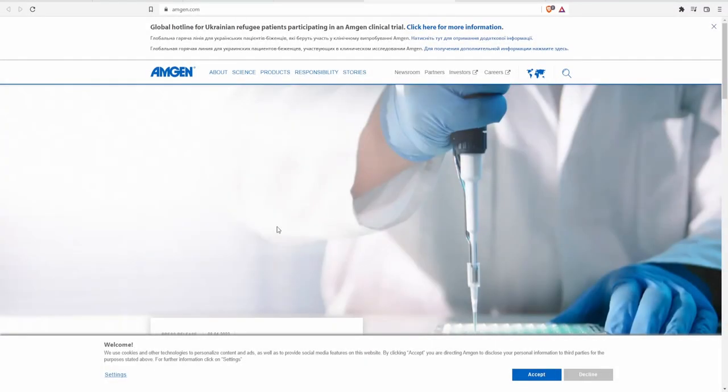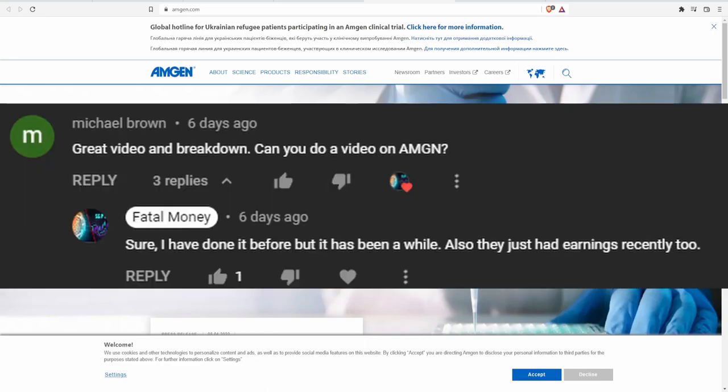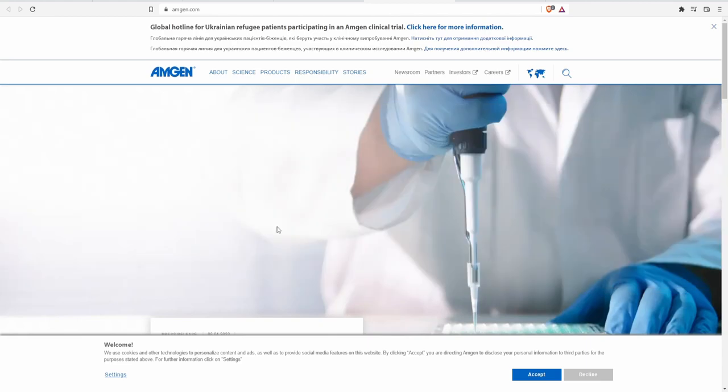Hello my fellow investors and welcome back to another stock analysis video. Today we're going to be analyzing the company Amgen. This was brought up by Michael Brown who asked if I could do a video on Amgen. I've covered this company once before but it's been a while, and they recently had their earnings, so let's reanalyze this company and see if we'd like to buy it at the current share price.